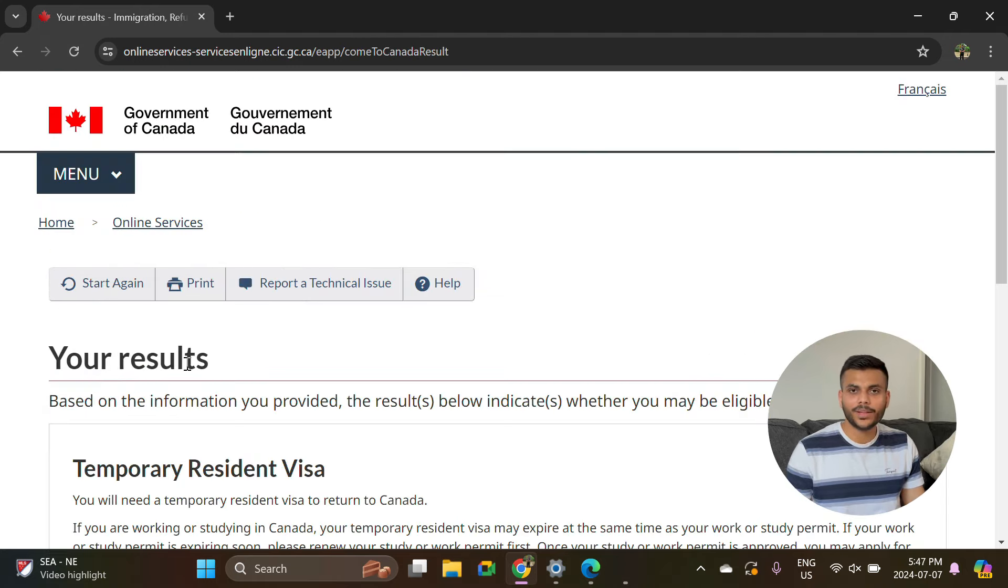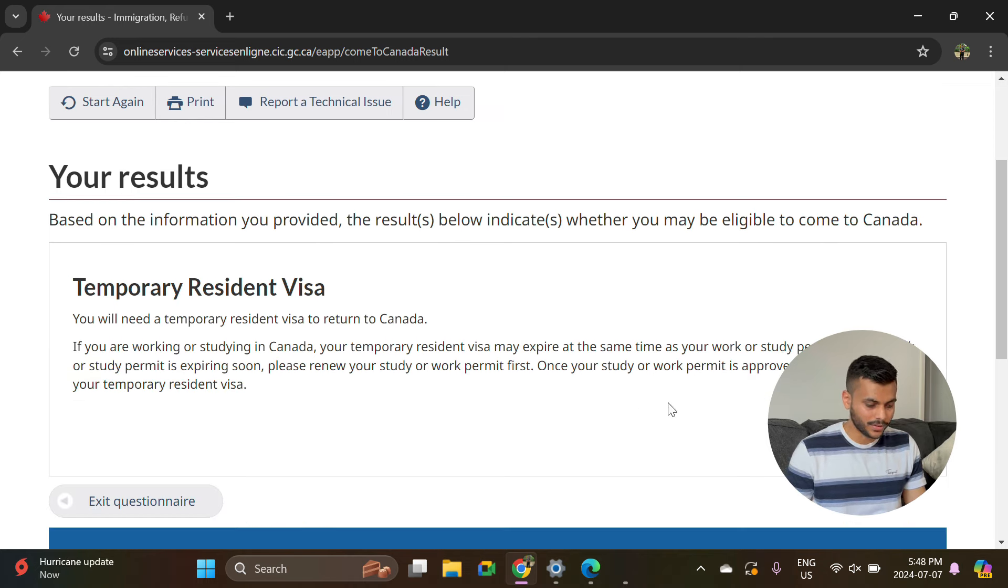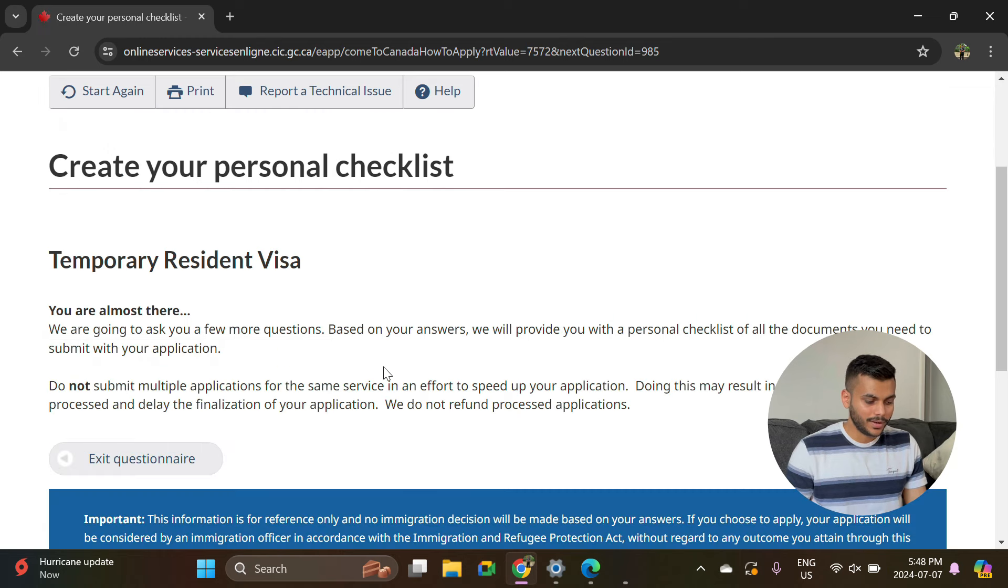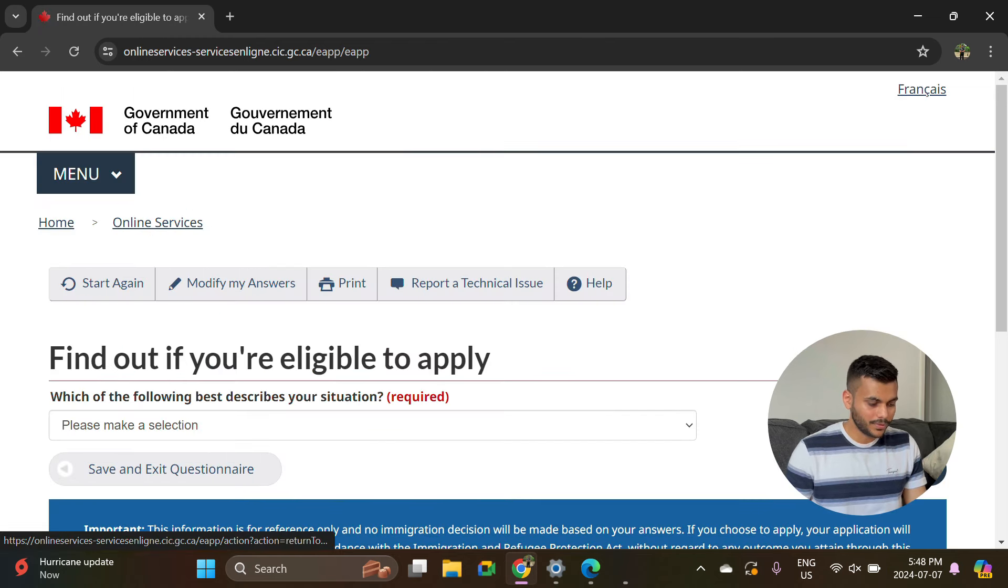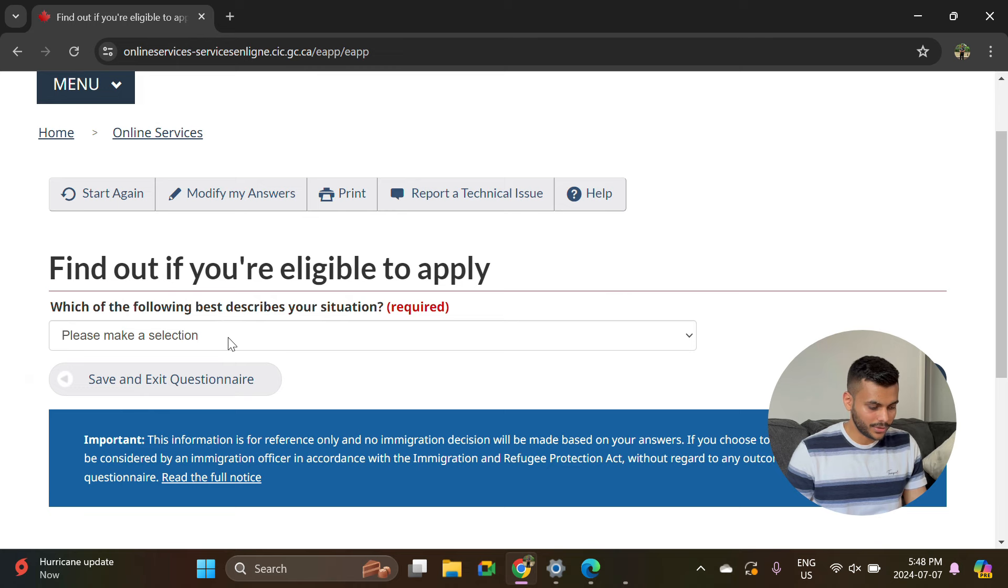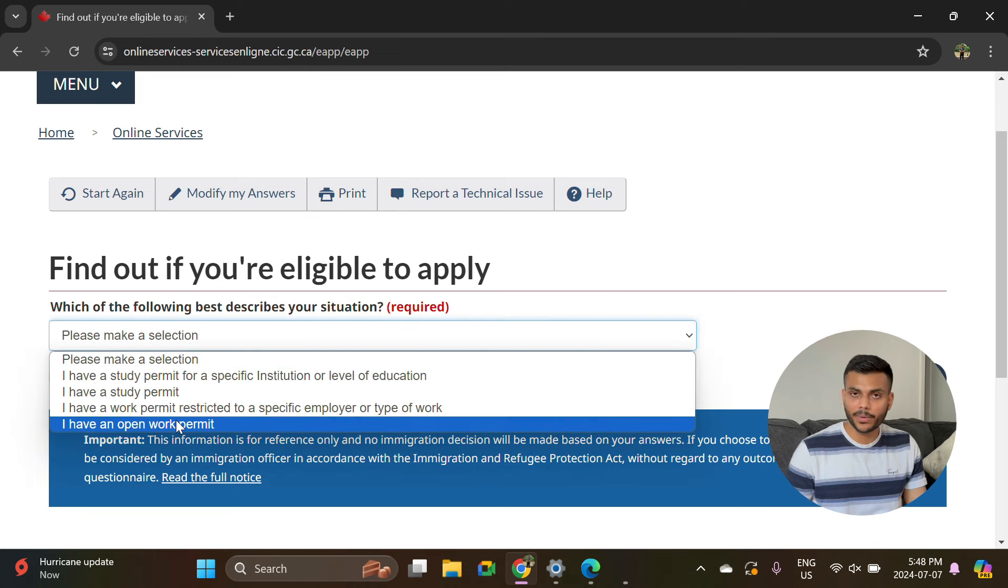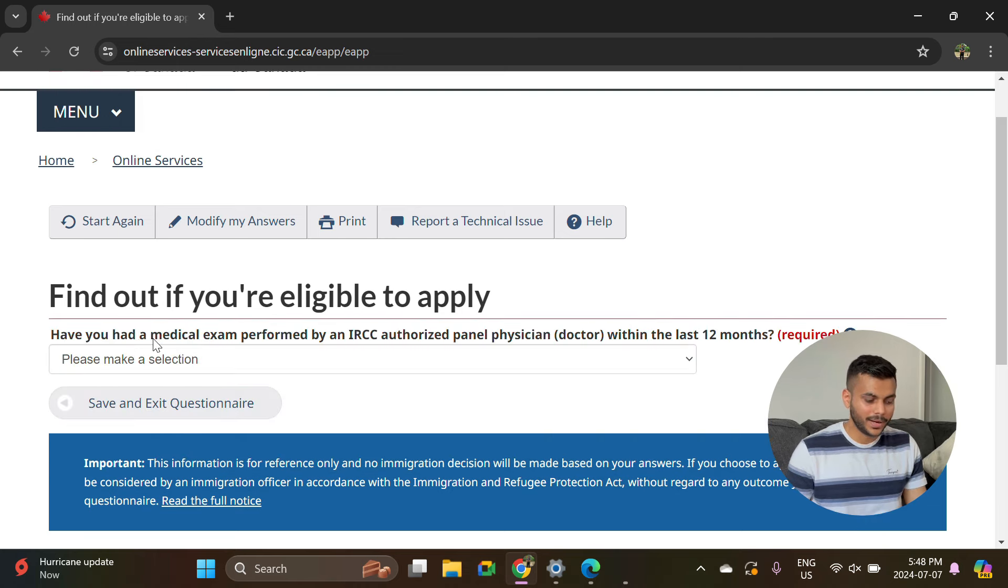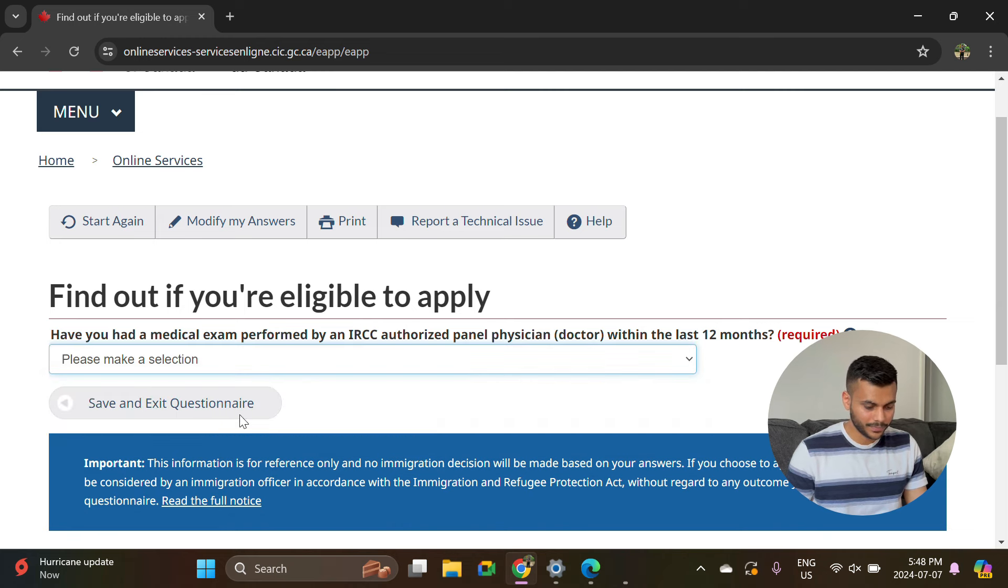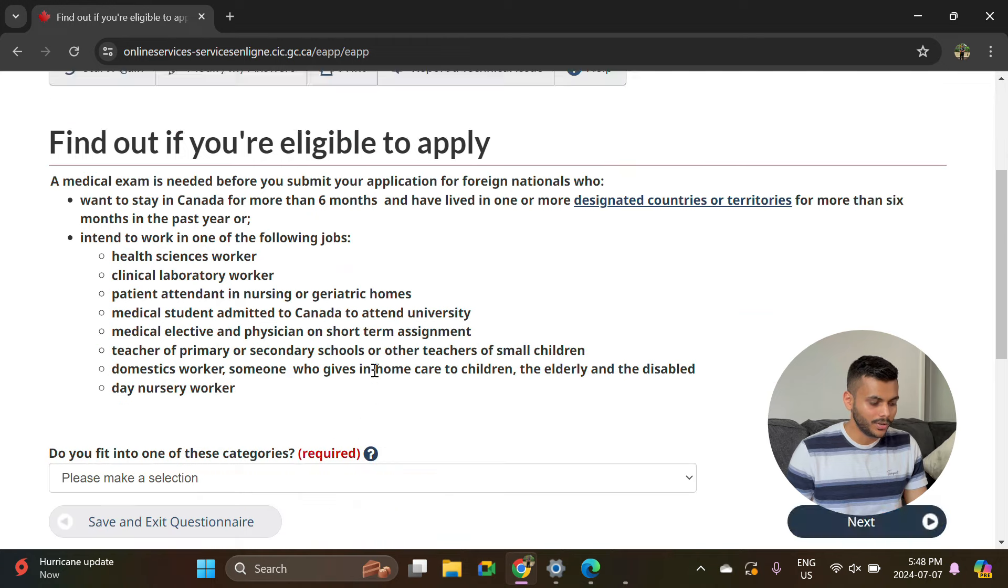Once you fill out the answers to all the questions, it will lead you to this option of temporary resident visa. Here you have to click on continue and continue again. Which of the following best describes your situation? I have an open work permit. Have you had a medical exam performed by IRCC? Just say no. In the last 12 months, the majority of the time it will be no.